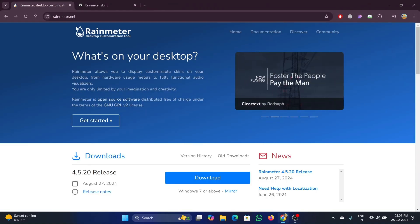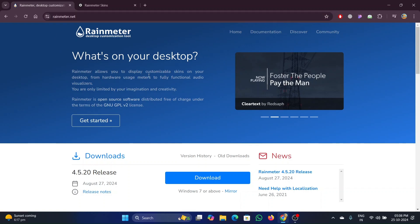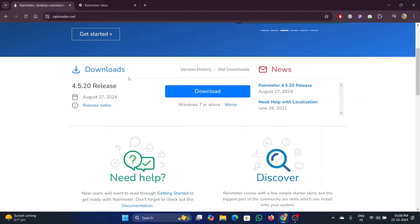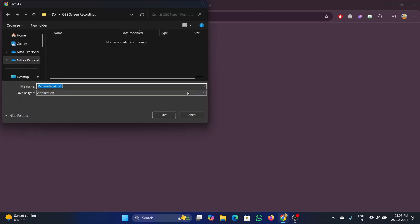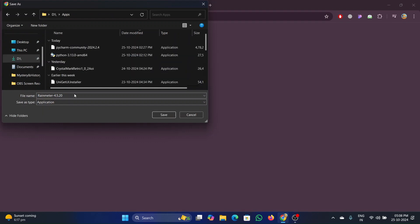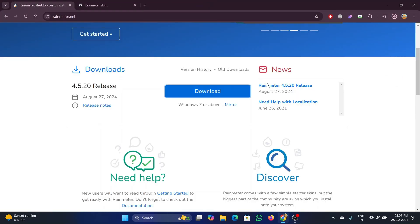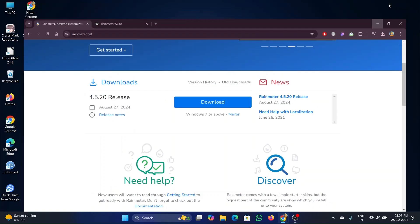Now click on the download button. Select where you'd like to save the file to. Once it is downloaded, open it.